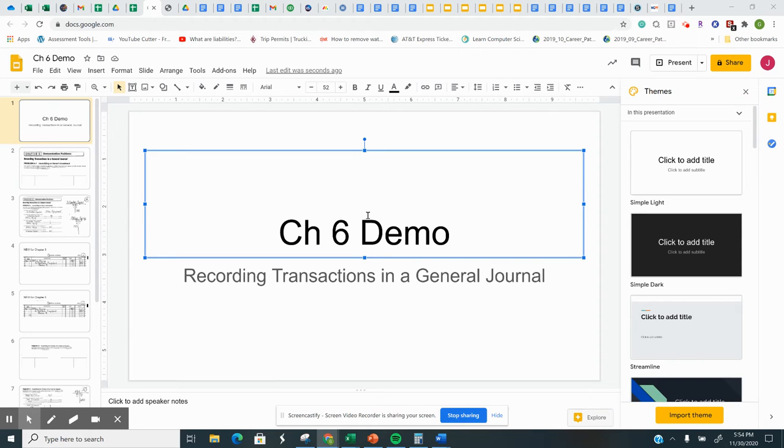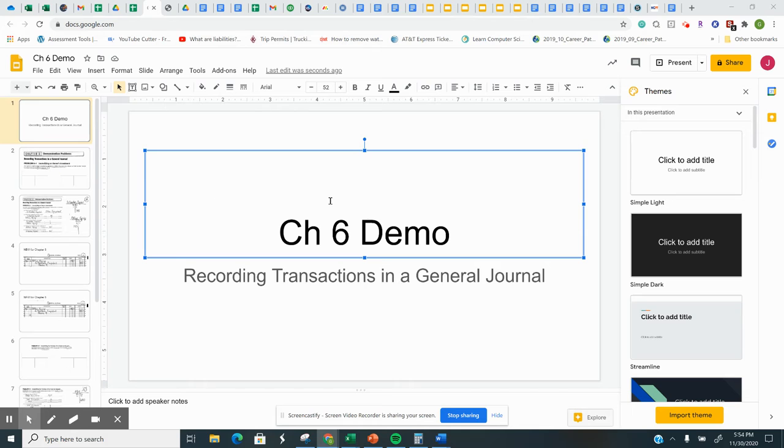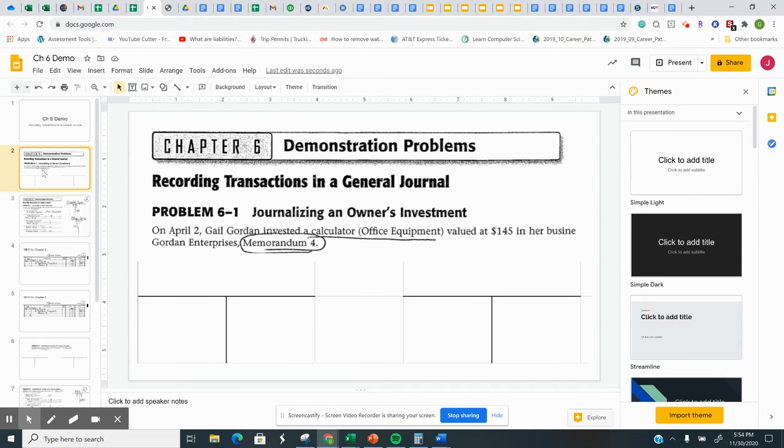In Chapter 6, we're going to record transactions in a general journal, so we're just adding another part to what we've been doing. I want you to think of a journal as a place where all the transactions are kept in one spot, and so we need a place for that.